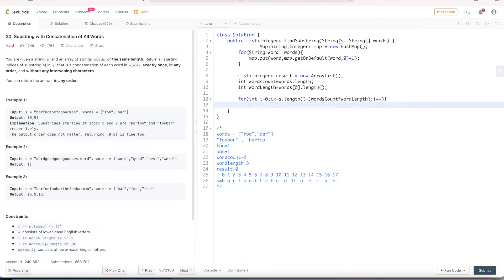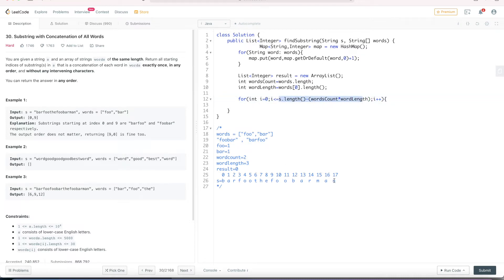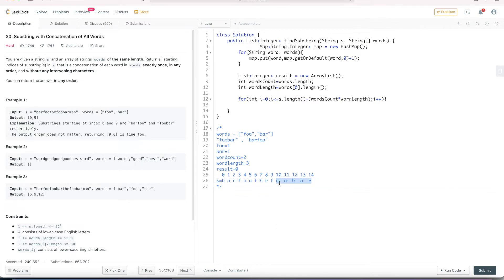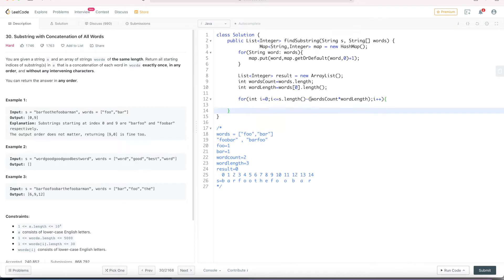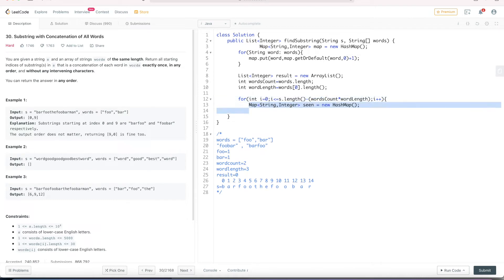Next we write the outer for loop that iterates through the given string s, starting from i equals 0 and going up to i less than or equal to s.length minus wordsCount times wordLength. This condition ensures we do not iterate positions where the remaining characters cannot satisfy the word concatenation. Inside this for loop we declare a second hash map called seen, which keeps track of words we have already encountered while traversing the string.